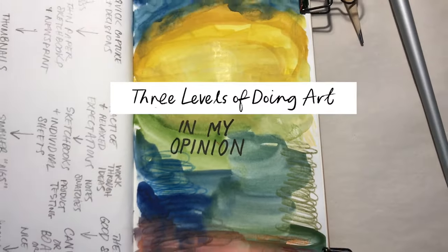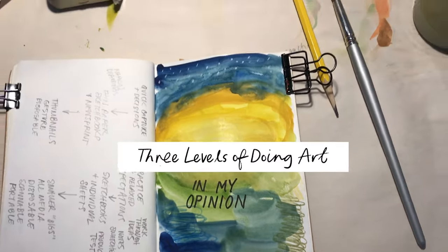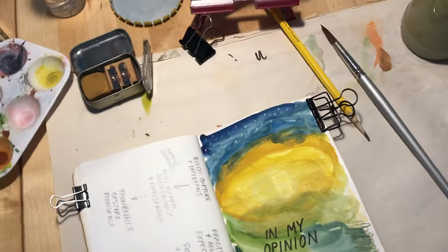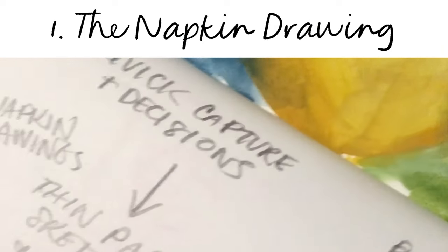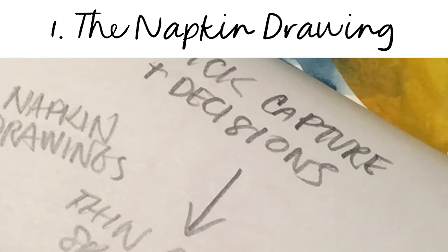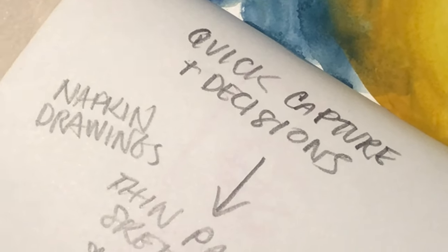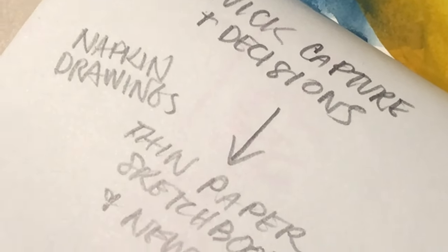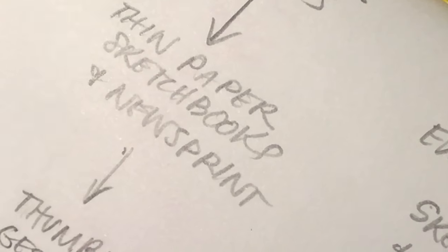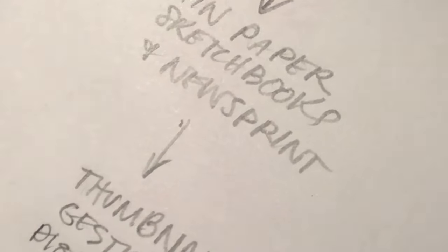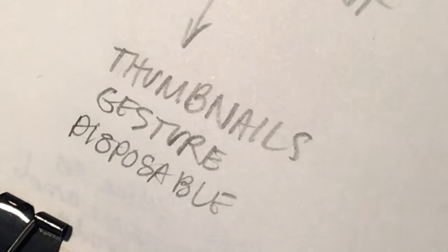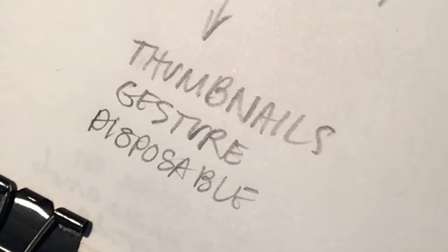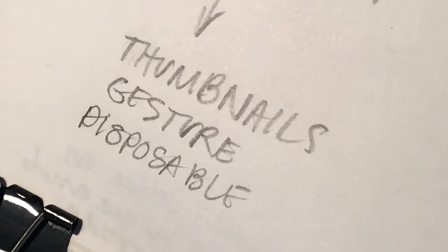I've been thinking about my art practice, and I can divide it into three different camps. The first is the napkin drawing—the quick decision, the sketches, the newsprint, the gesture, thumbnails. They're disposable. They're just ideas.